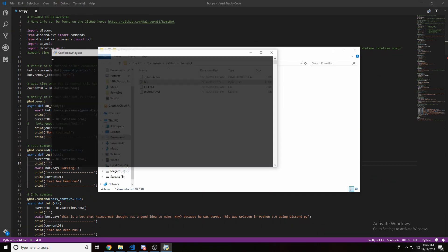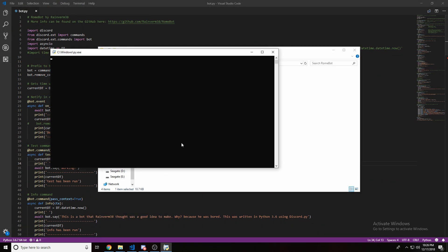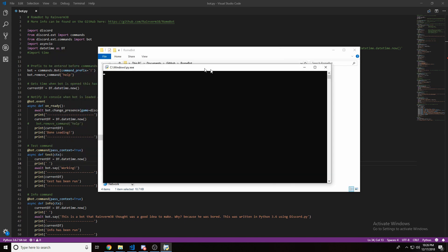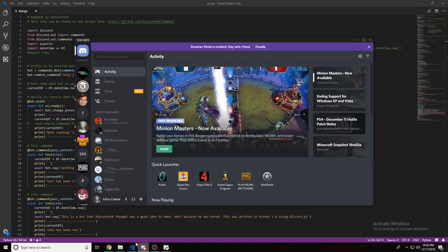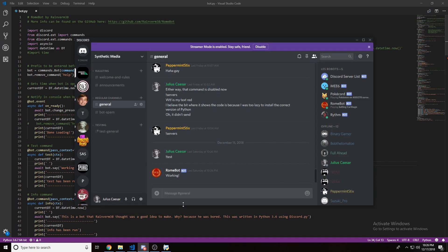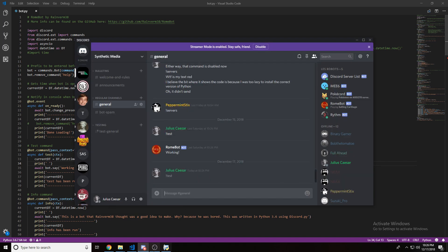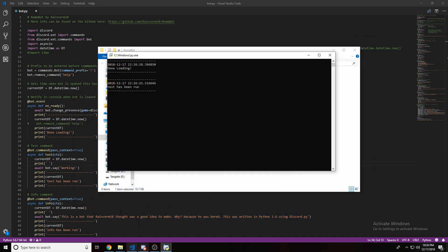We pop this open. This can be better than the terminal on Visual Studio Code. We can see that it is done loading. Now, if we pop into Discord, and type like test, for example, it'll say test has been run. Give me the time.